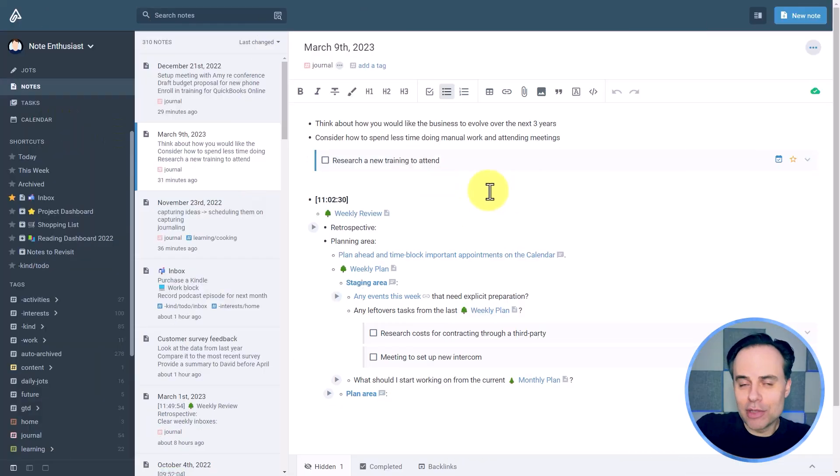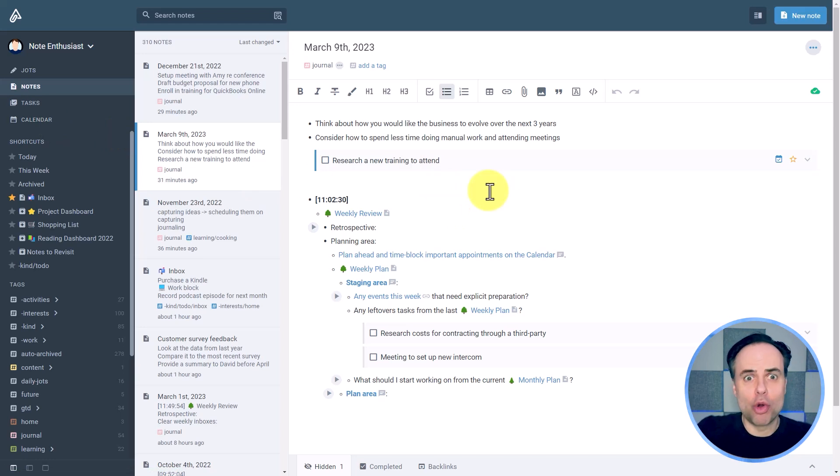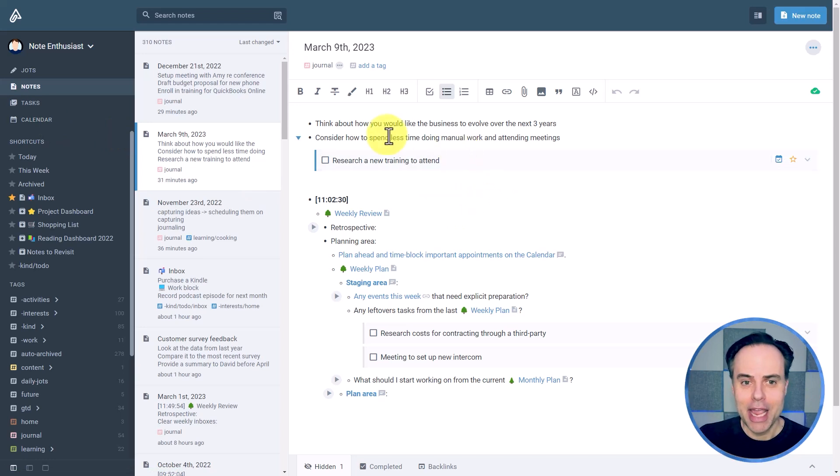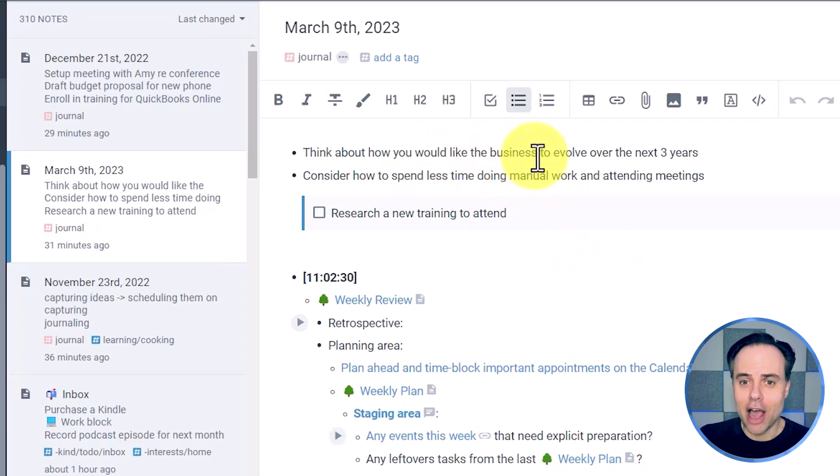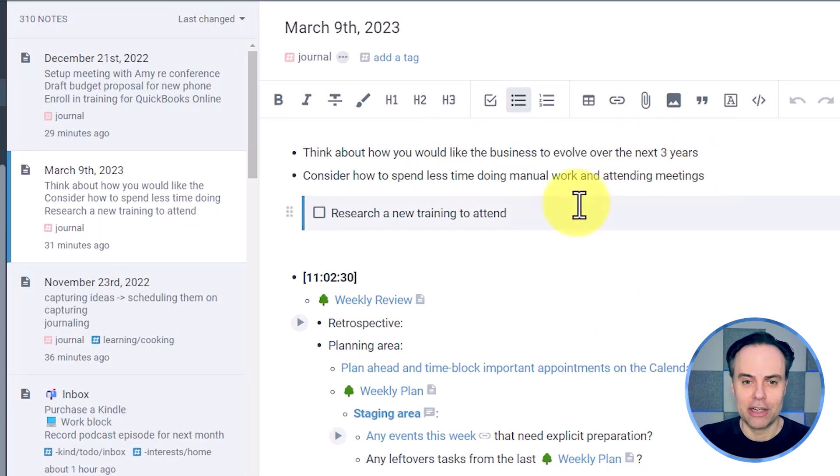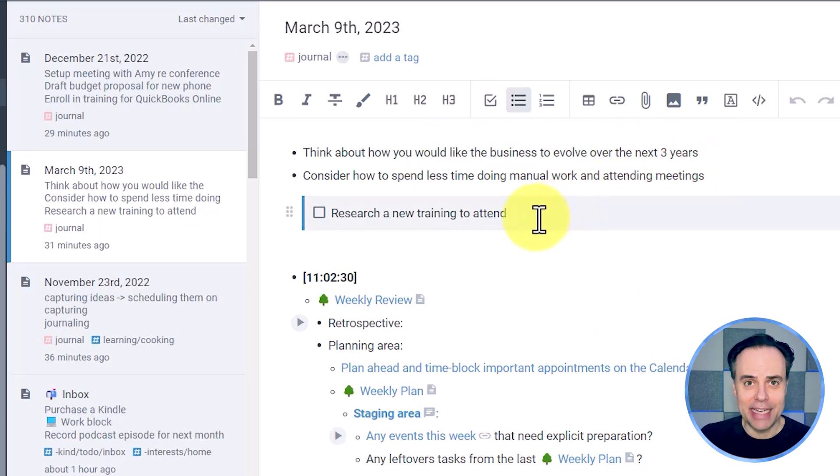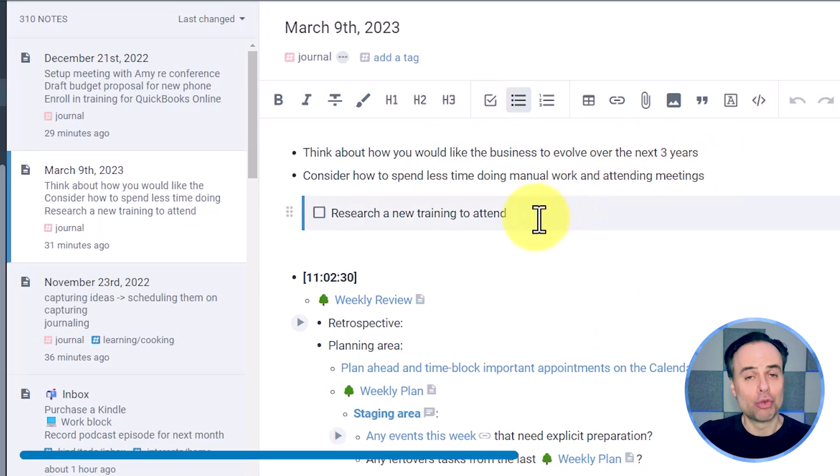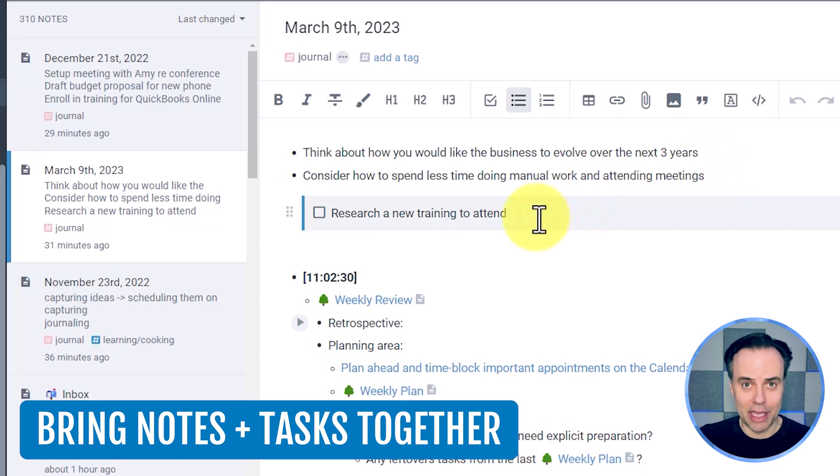For example, I was taking down some quick notes, some quick thoughts earlier today. Here you can see I've got a few different bullet points here, and then I decided to add a task directly within my note.